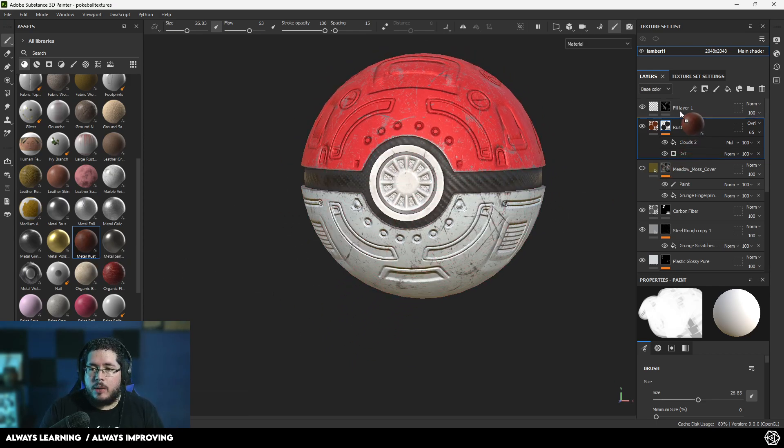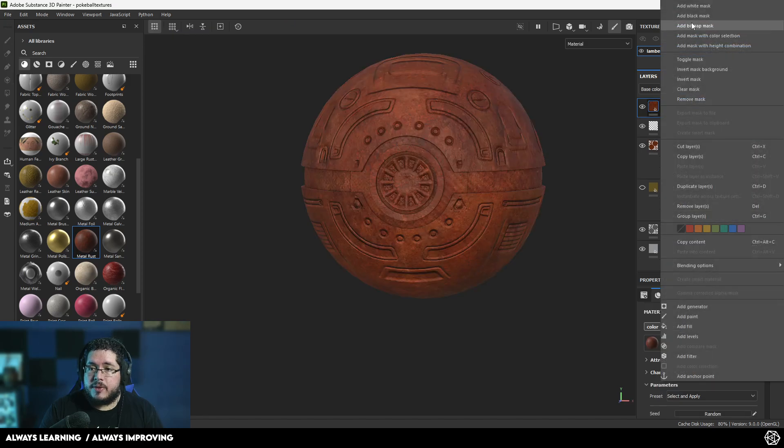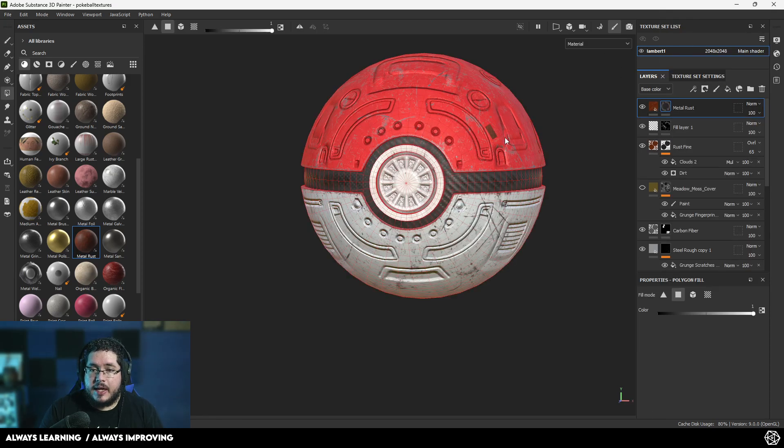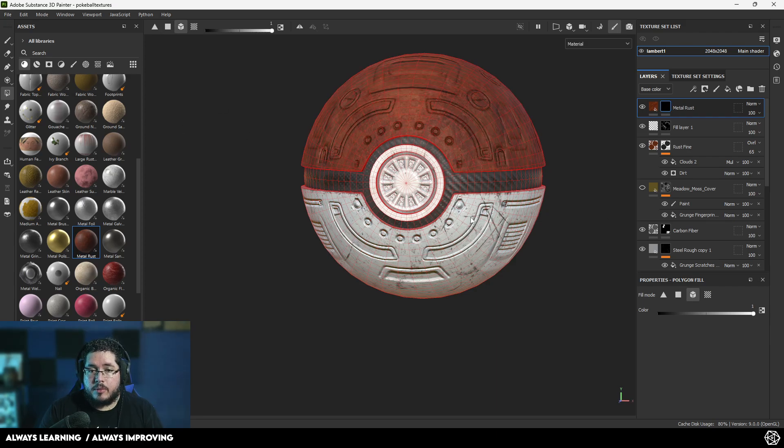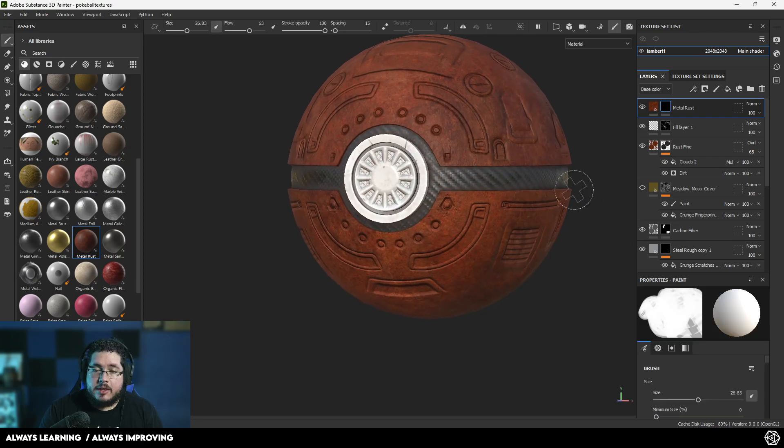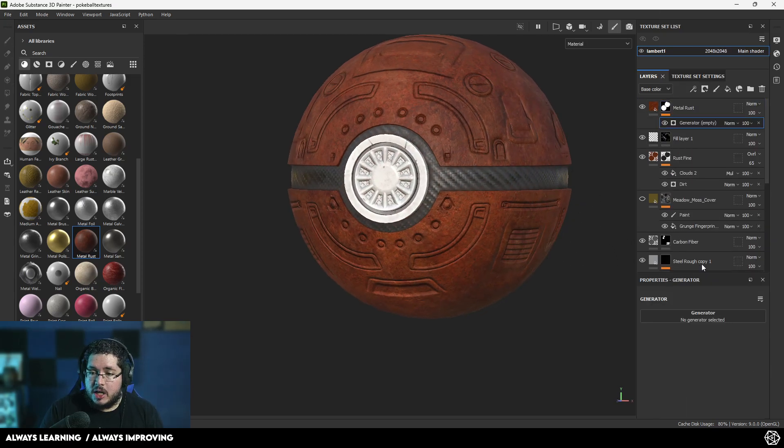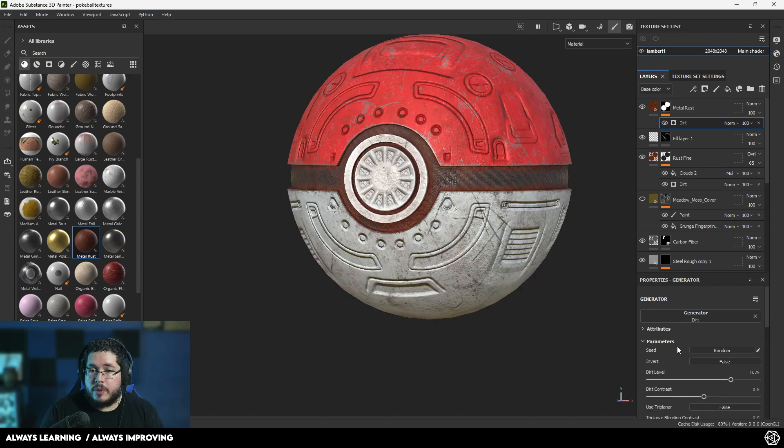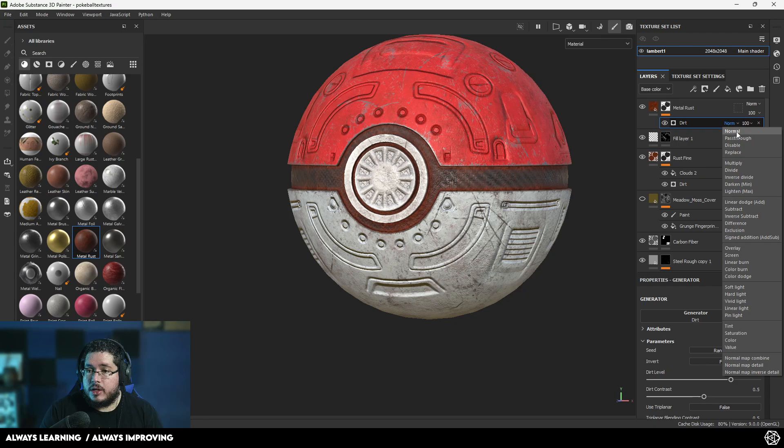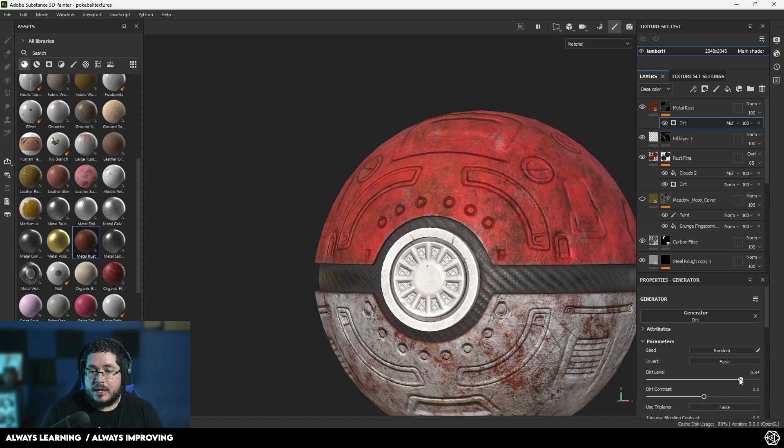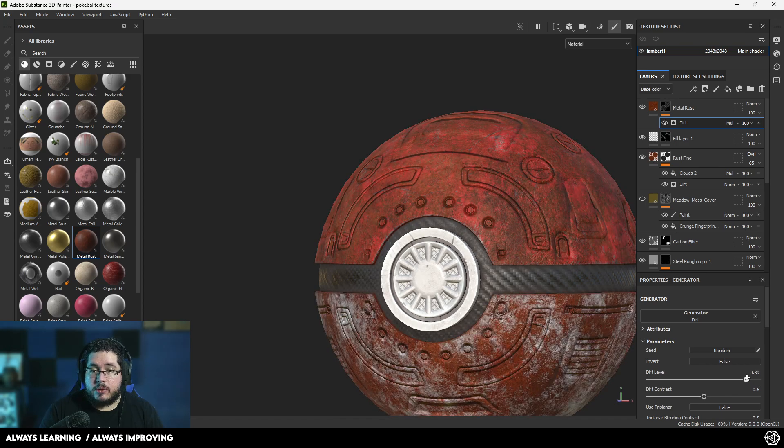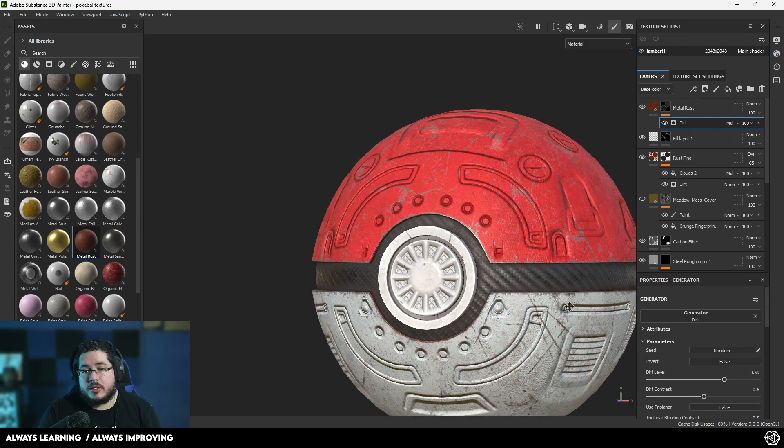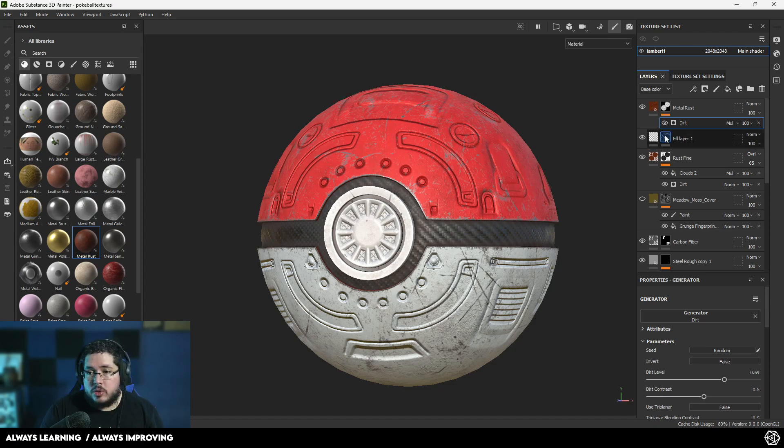But we get the same problem. If I try to add a new rust layer on top of everything, I'm going to add a black mask and say I just want this to be on the top and bottom part of the Pokeball. And then if I try to add a generator, let's say a dirt generator, I'm going to multiply this dirt generator so that it only works on the parts that I selected. Right now, it's not really doing anything. I try to do this, and it's just doing this generally. And I would like this to go specifically on the crevices of all of these crazy alphas that I added.